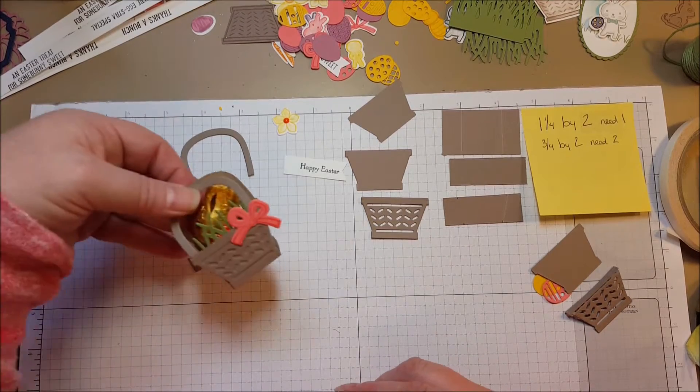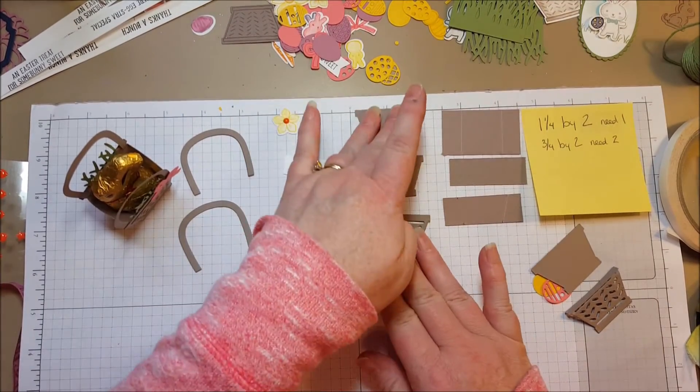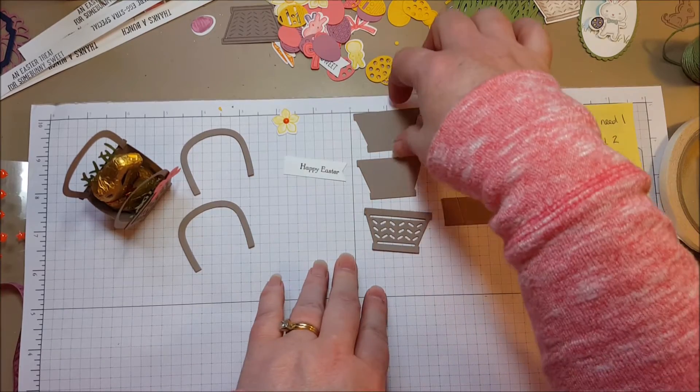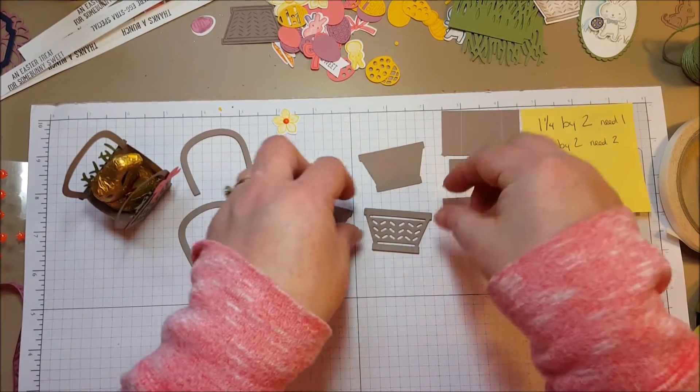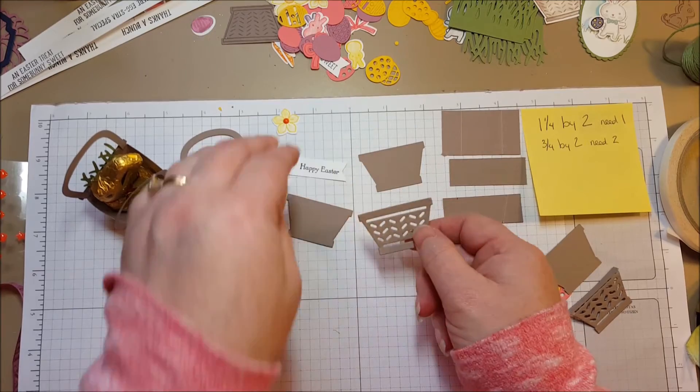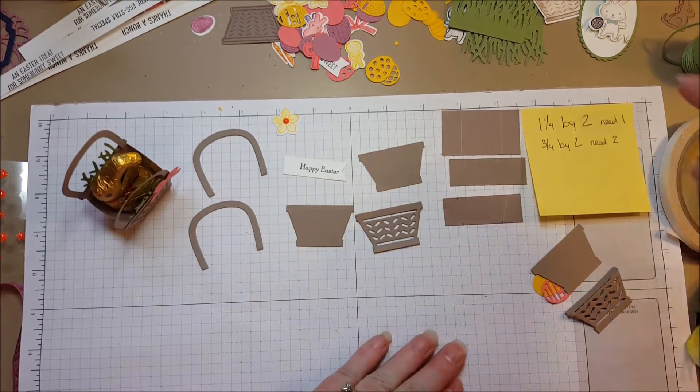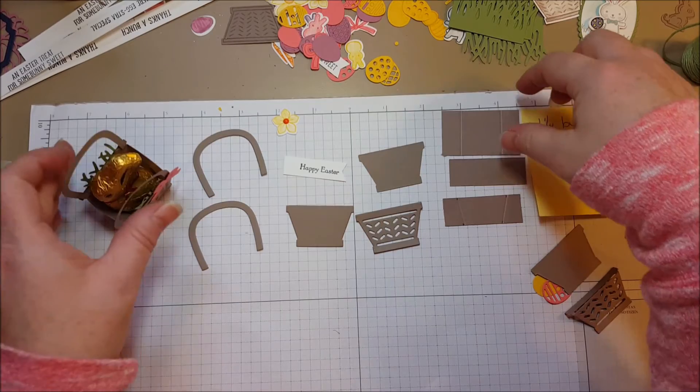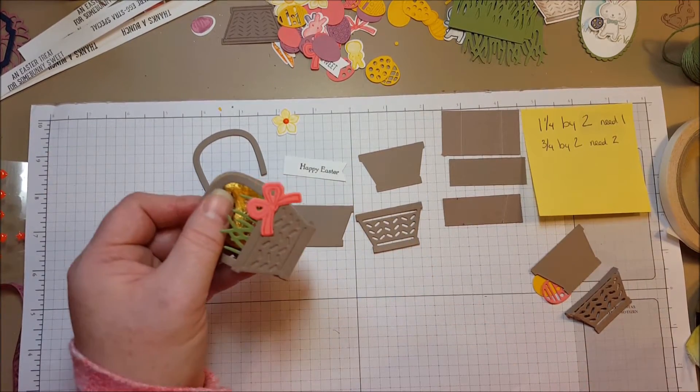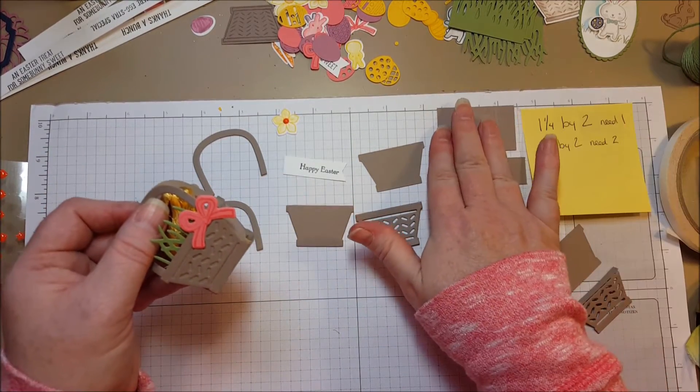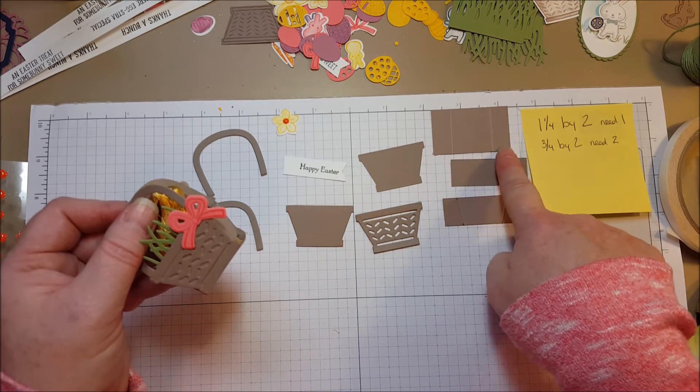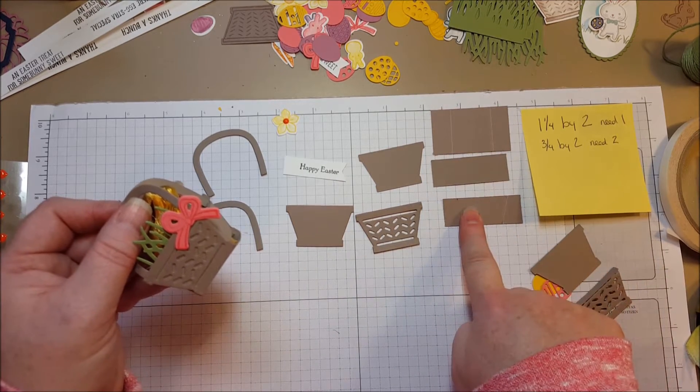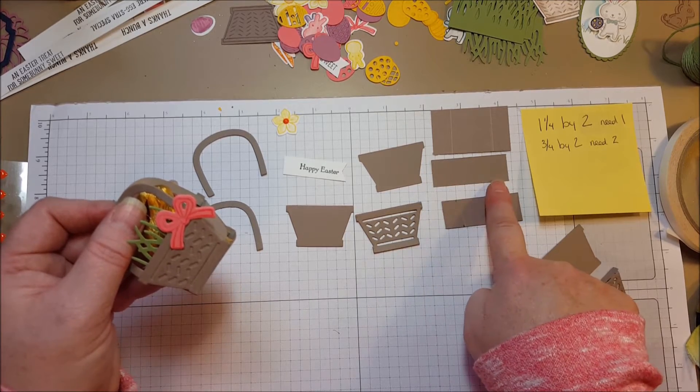So let's get to the basket. I already cut everything out and it uses two of the solid baskets and one of the one with the holes in it. I needed two handles and then I also needed some other pieces to add a bottom to the basket and some sides. So this piece here is one and a half inches by two inches and these are three quarters of an inch by two inches.